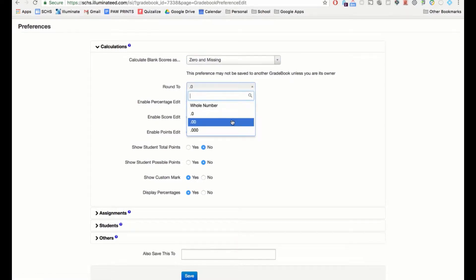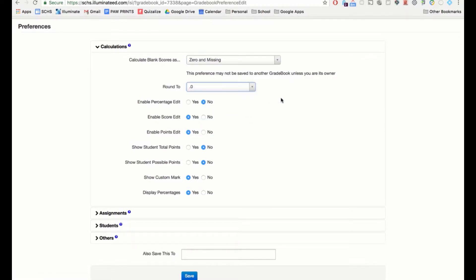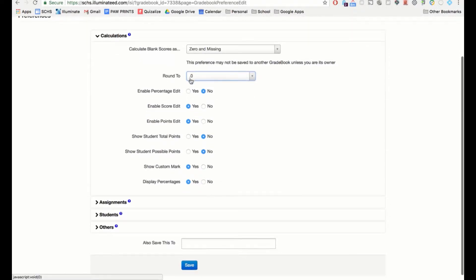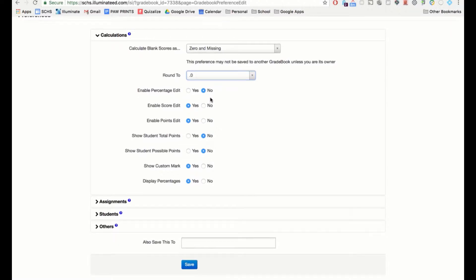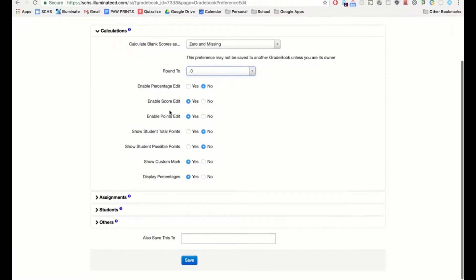Rounding is set to one decimal place — you can go to two if you prefer. Enabling the percentage edit is not really required. For score edit, most people leave these settings the same. We'll talk about custom marks in a second.